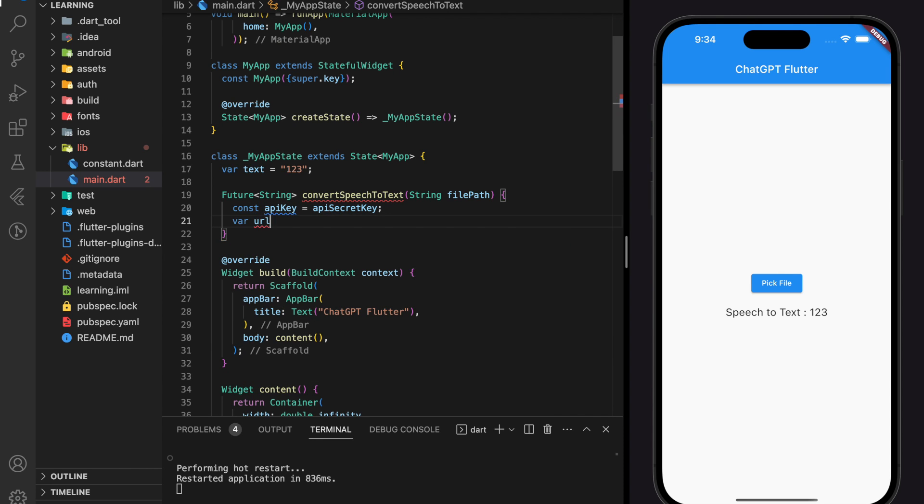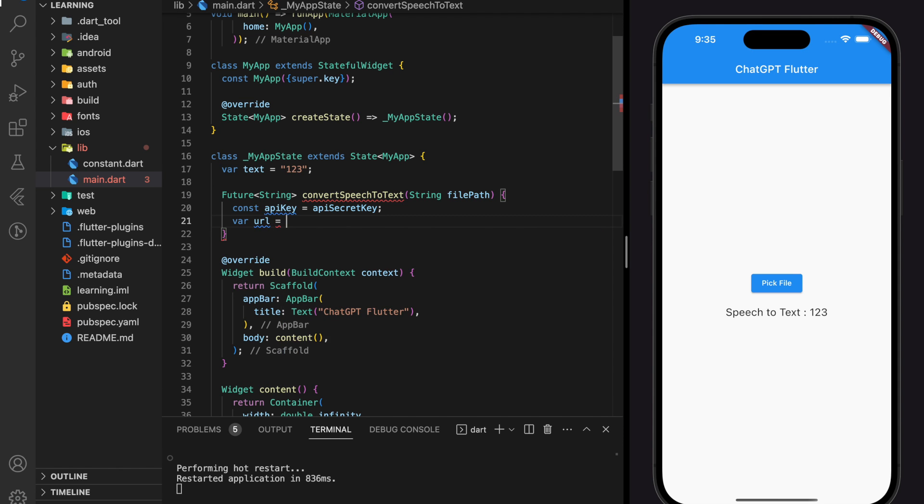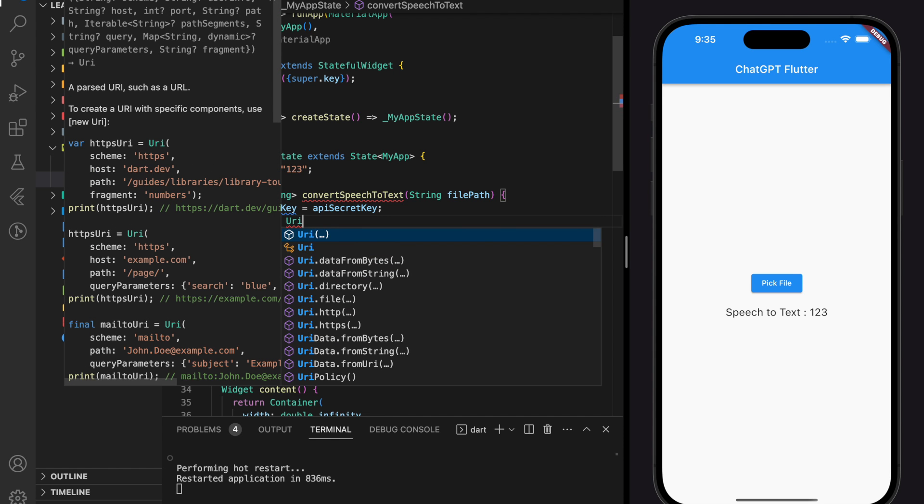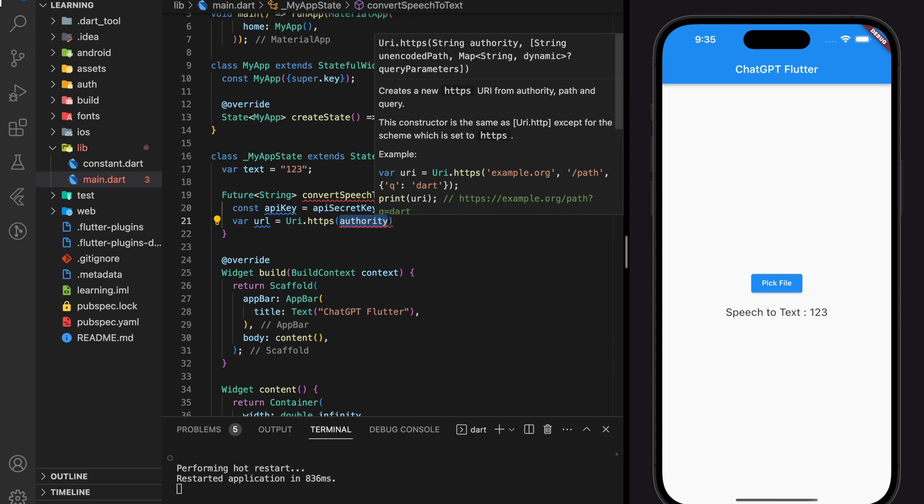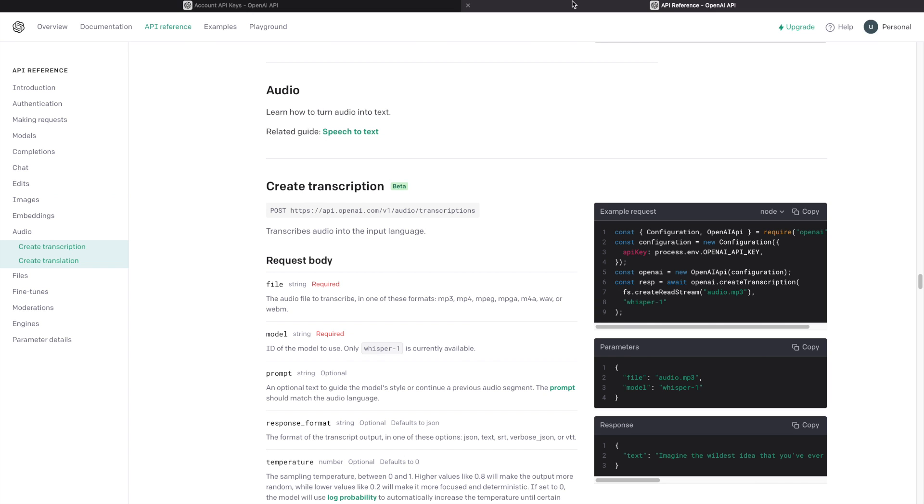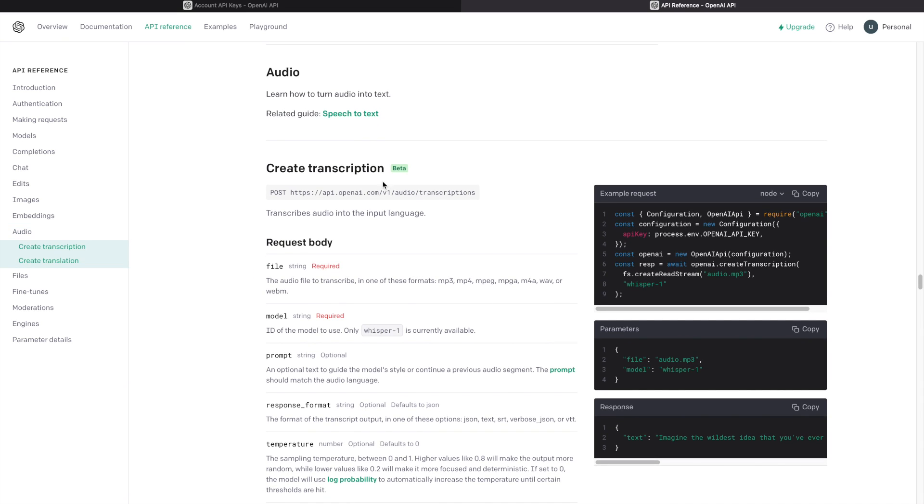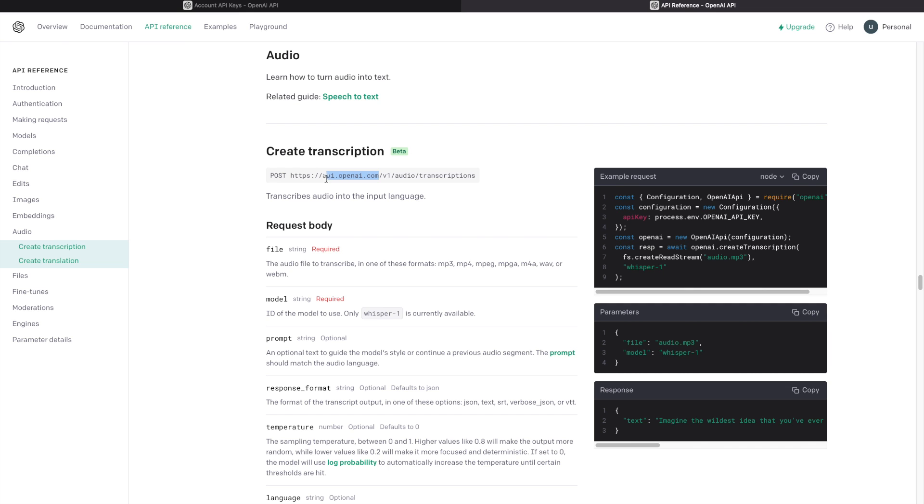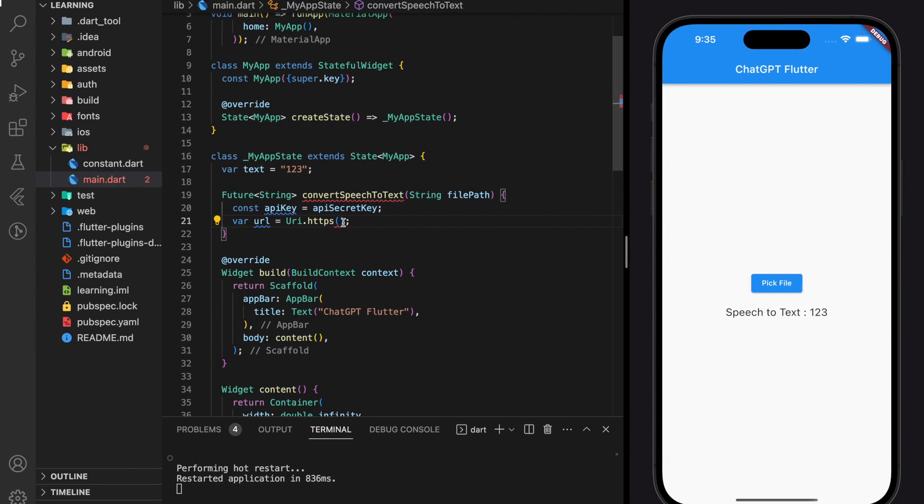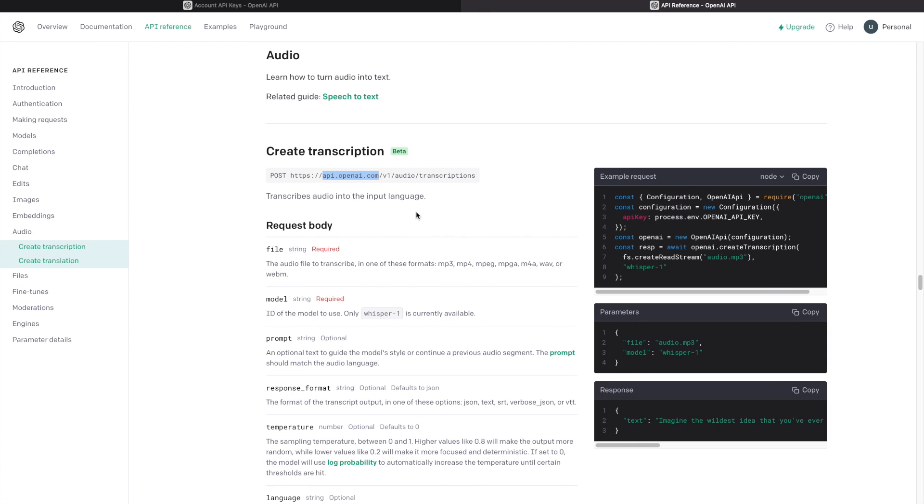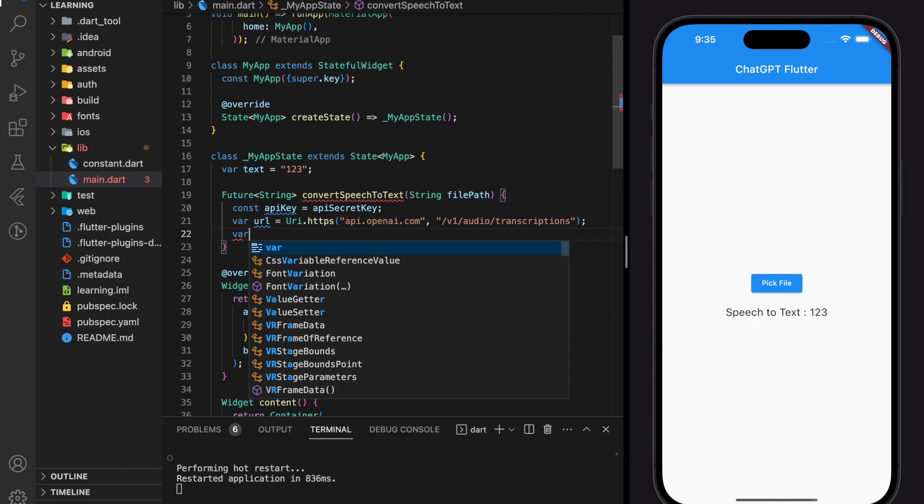Next, we will start creating the URL, which is the path that we will make HTTP request to. So in this tutorial, we will be using this create transcription API that you can find in OpenAI's API reference. This API will transcribe audio into the input language and it's a post request to the given path. Firstly, let's add the path to our code.